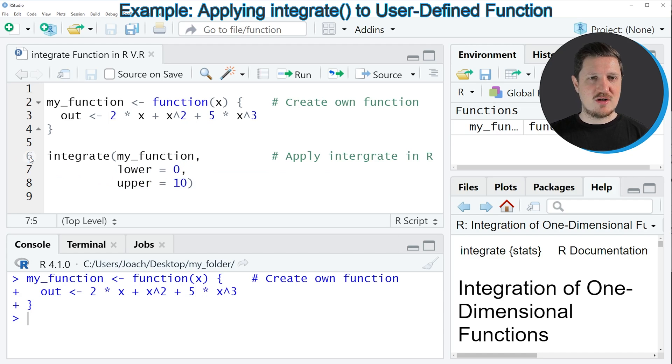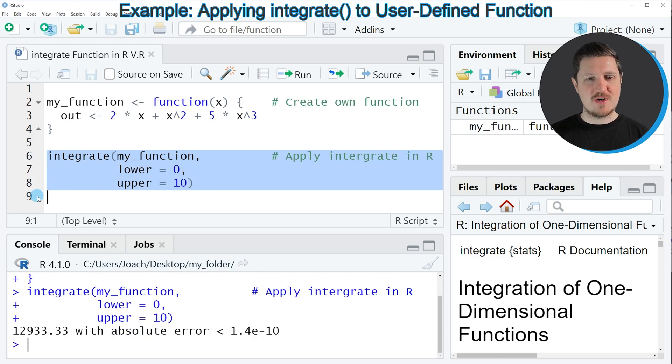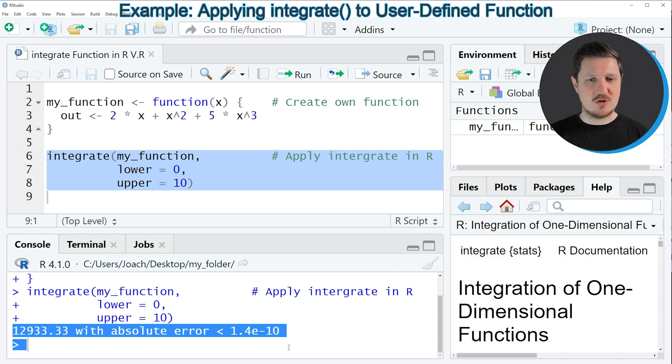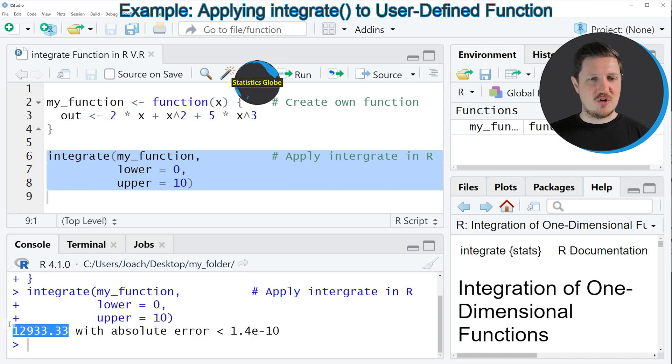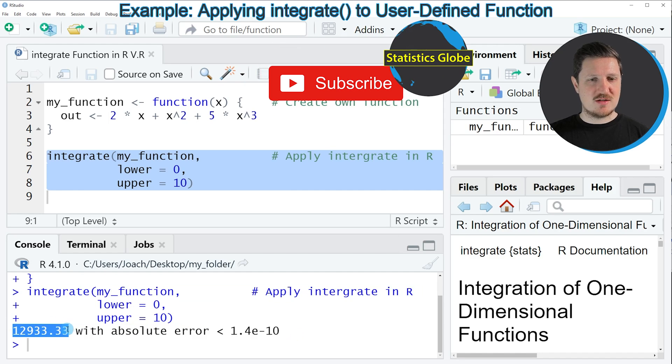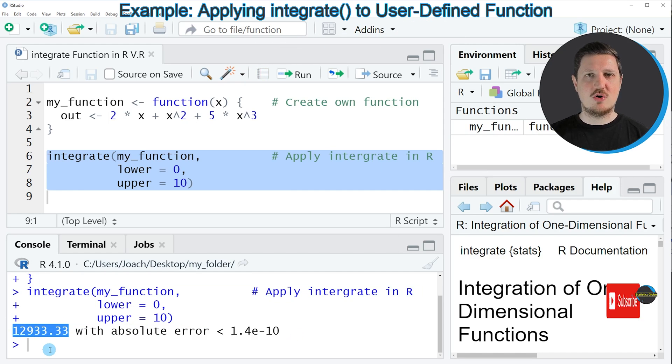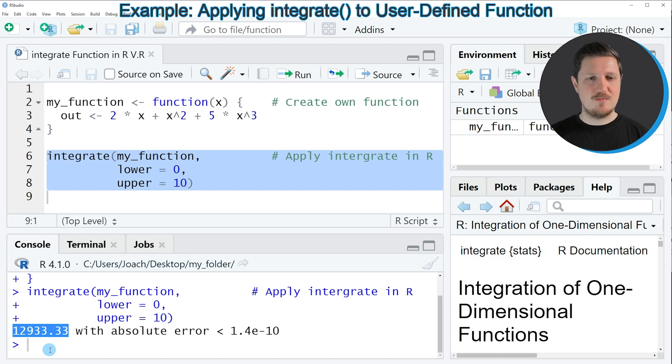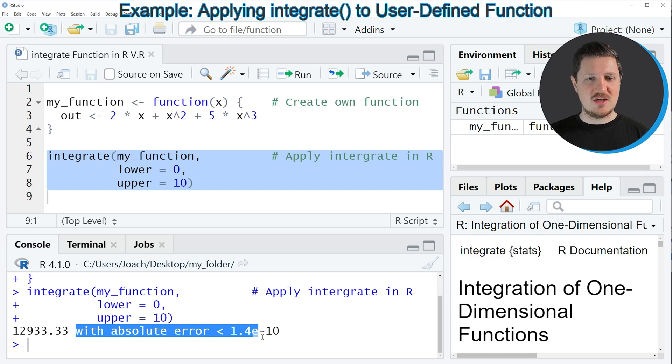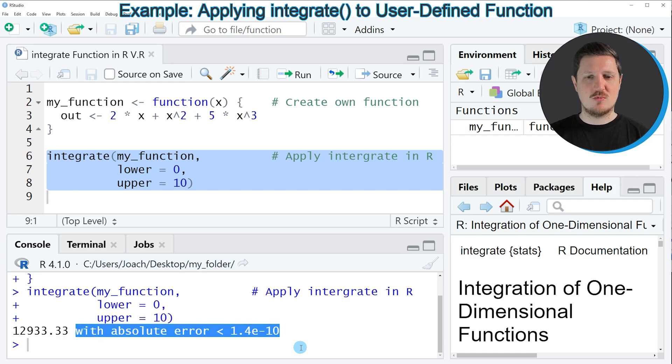Now if you run lines six to eight of the code, you can see at the bottom in the RStudio console that an output is returned. The first value shown in this output is the estimate of our integral. In this case the estimate is 12,933, and you can also see that this output shows an absolute error which is relatively small.